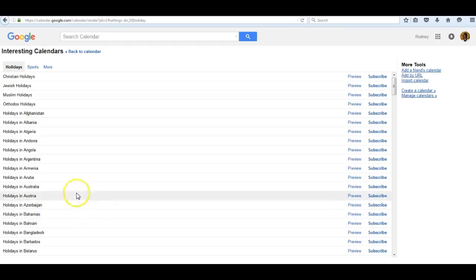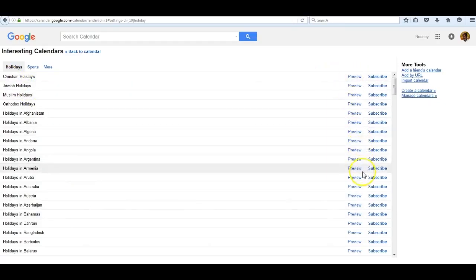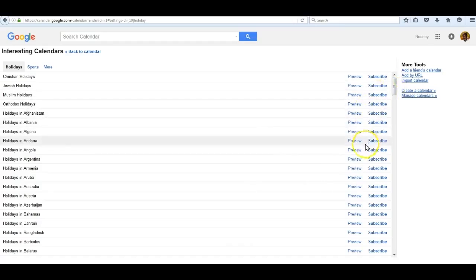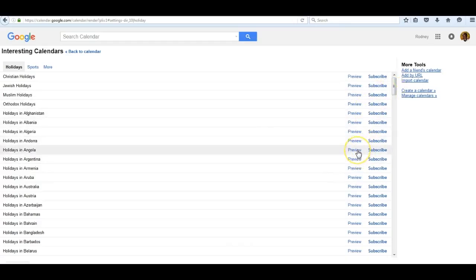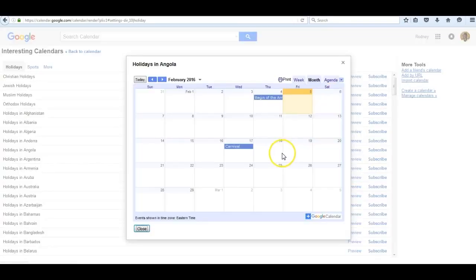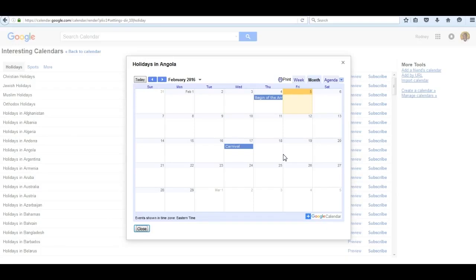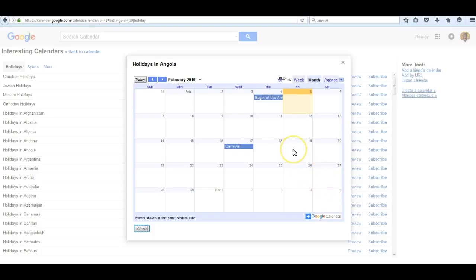You can click on previewing any one of the countries or any one of these calendars and you'll see what is going on for them in the month that you choose. If you click forward month to month, you can see what all of the holidays are. I happen to be on holidays in Angola. For the month of February, I see Carnival occurs on the 17th. It's a big day. You may want to organize an event around that day.